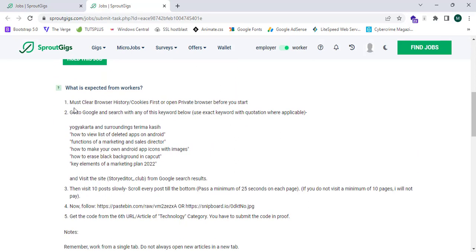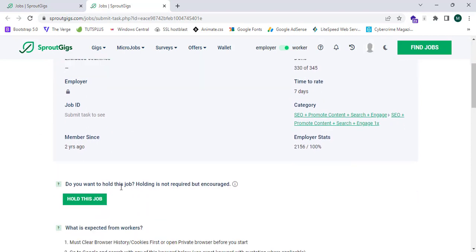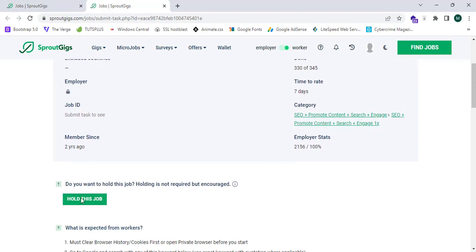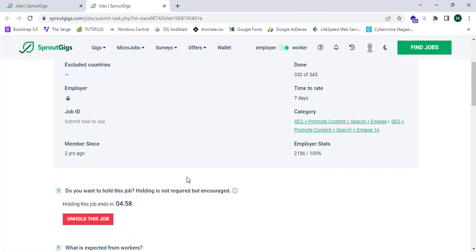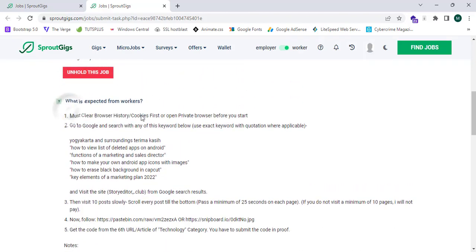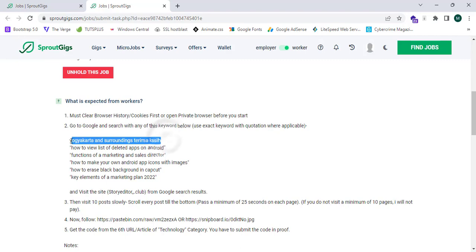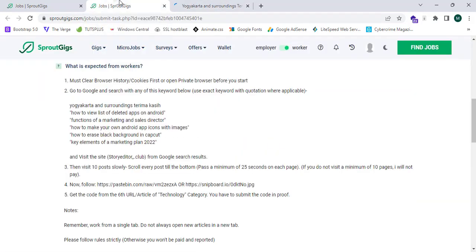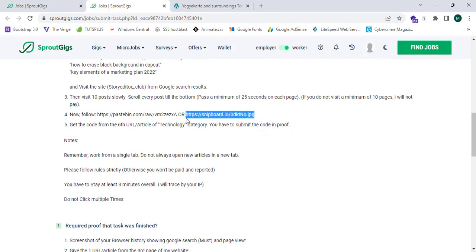First, you need to read the instructions. There is a Hold This Job option — this is where SproutGeeks will hold your job and save your fees. I'm going to click Hold This Job, then click Continue. The instruction says: clear your website browser history, go to Google, and search with any of the given keywords using the exact keyword in quotation marks. After that, they are asking for browser search history. Let's proceed with one of the keywords.